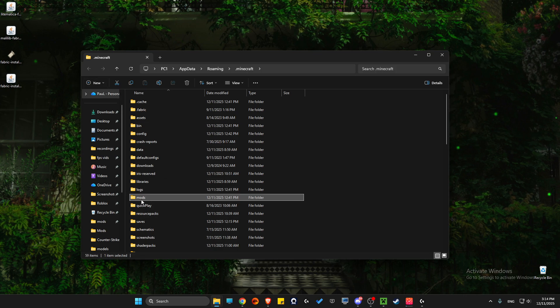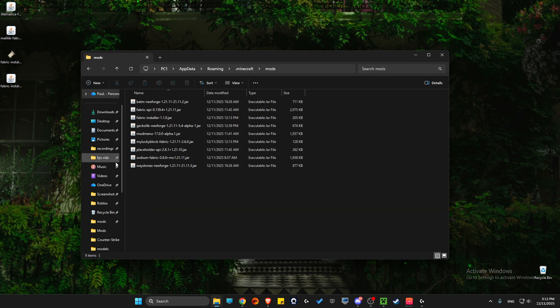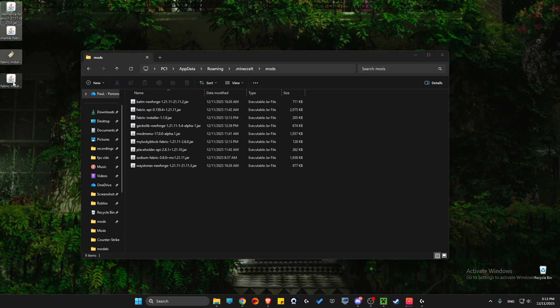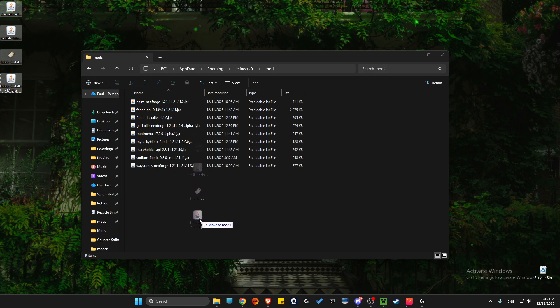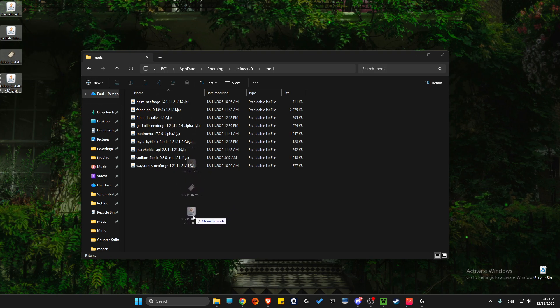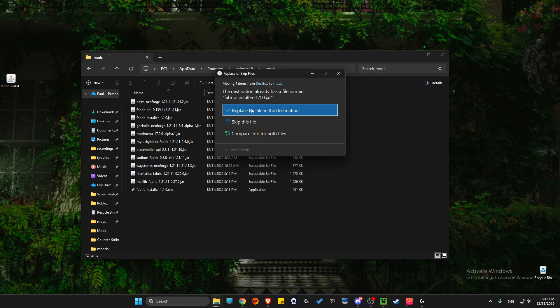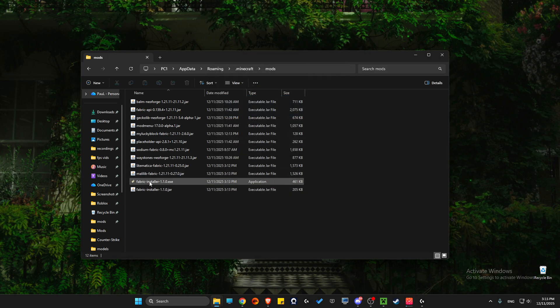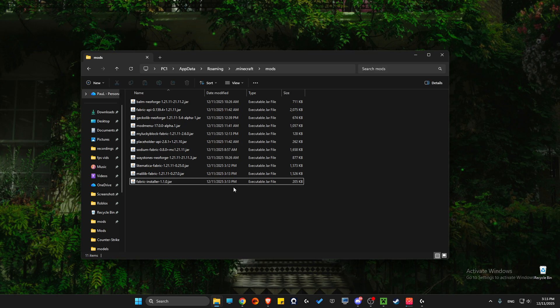Name it 'mods'. Then what you need to do is drag and drop all three files - Lightmatica, MaLiLib, and Fabric JAR - here. Note that you cannot drop the exe file.